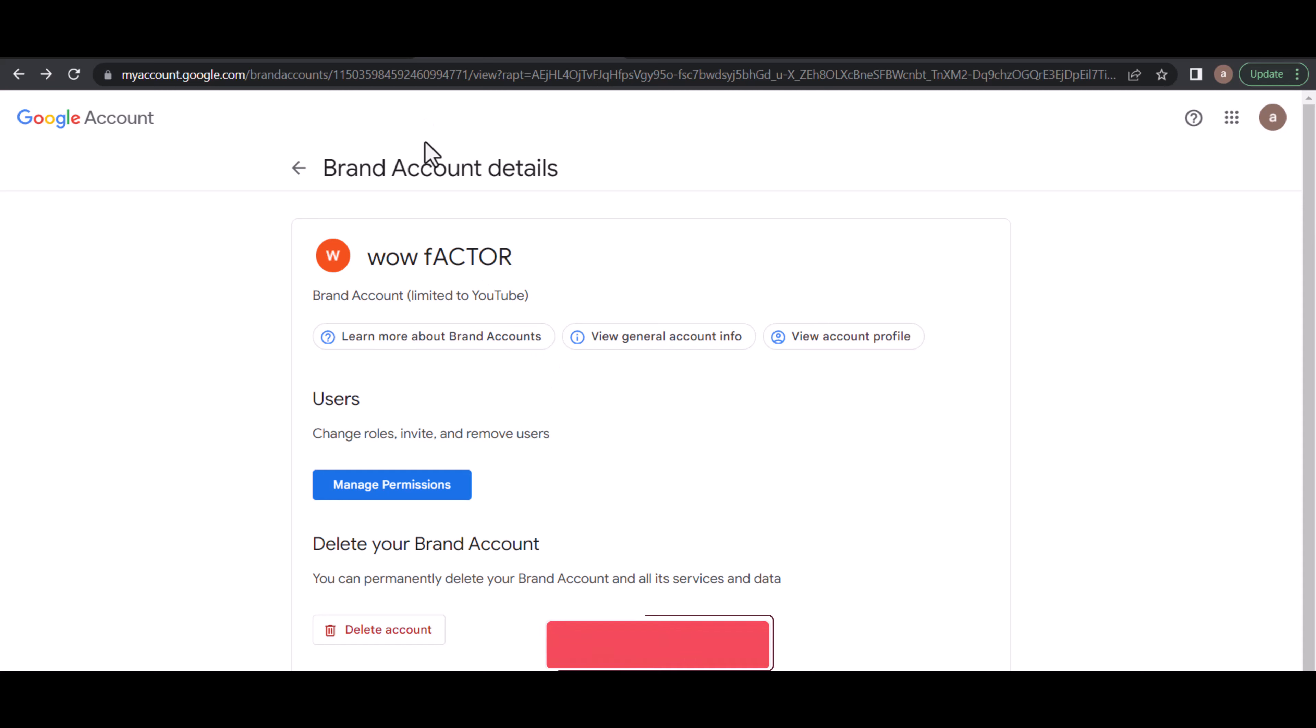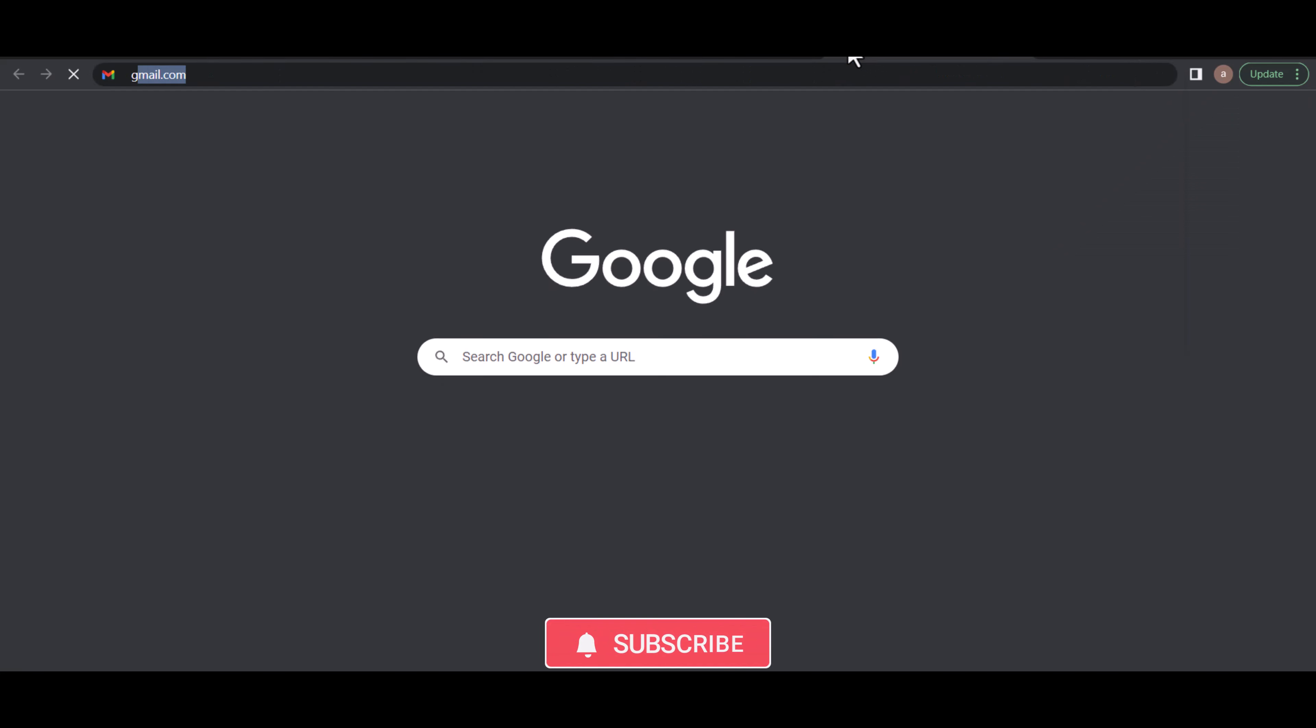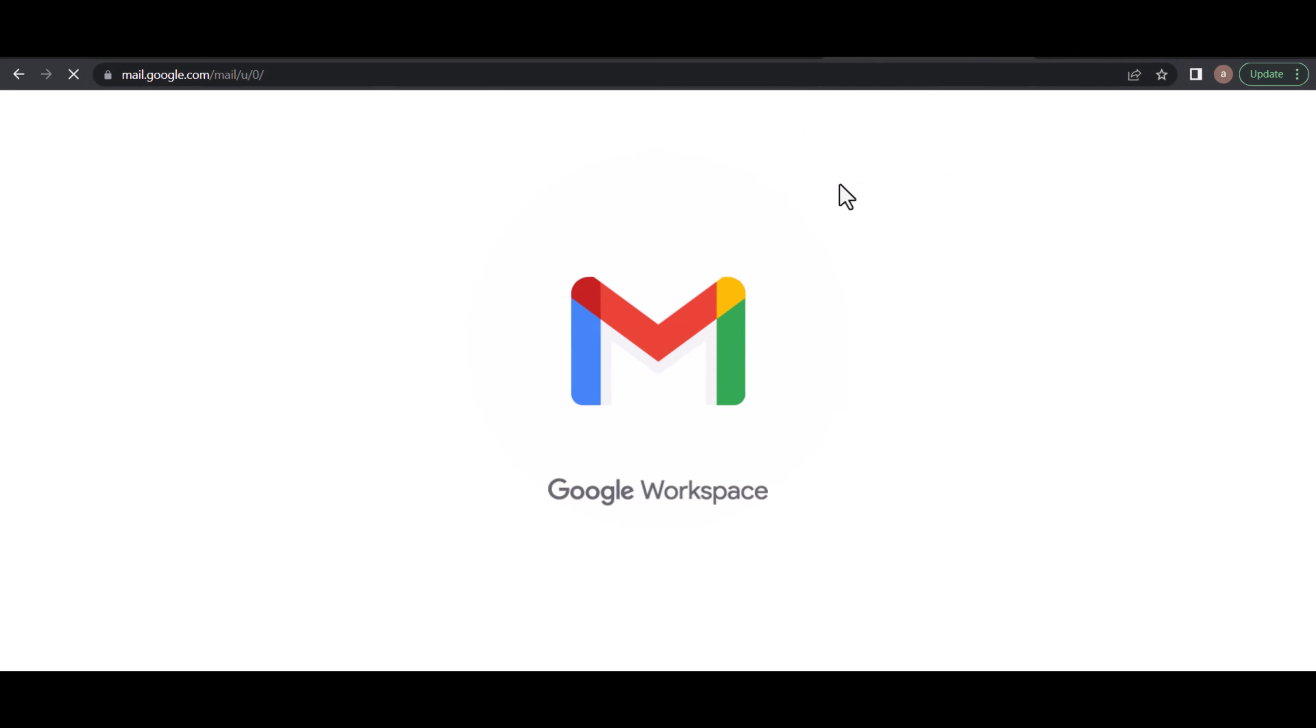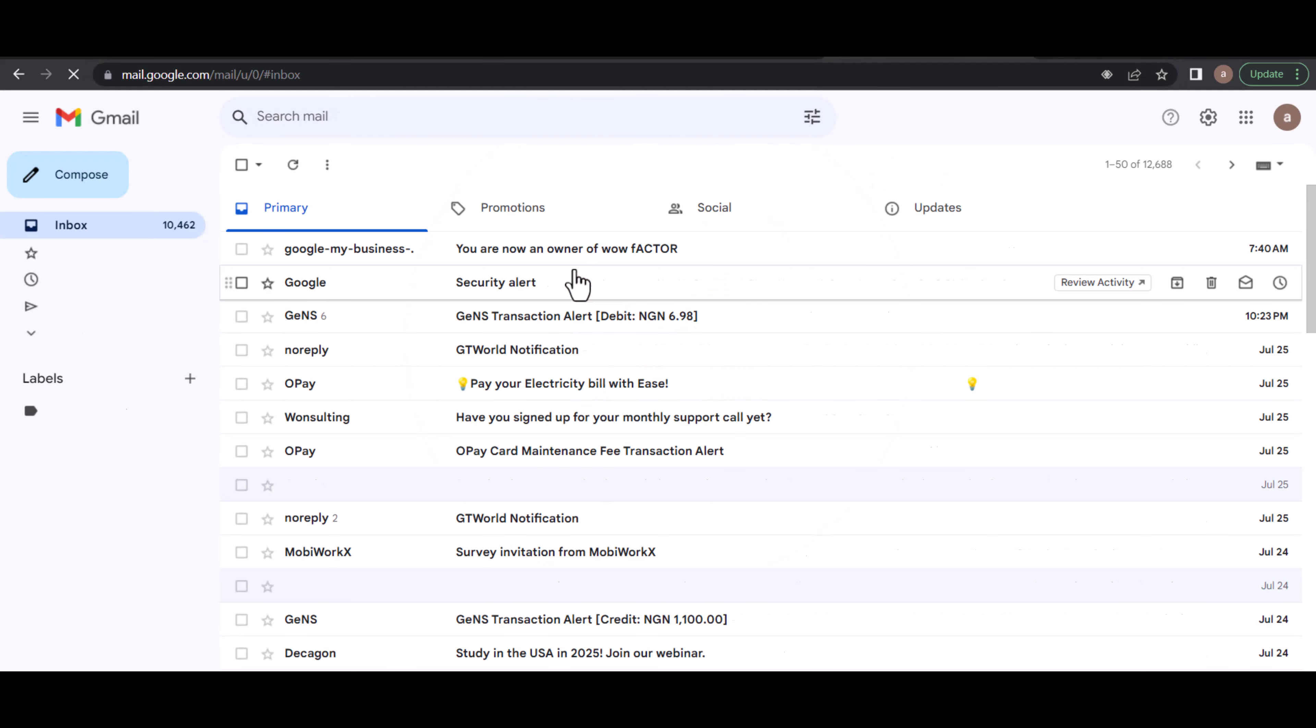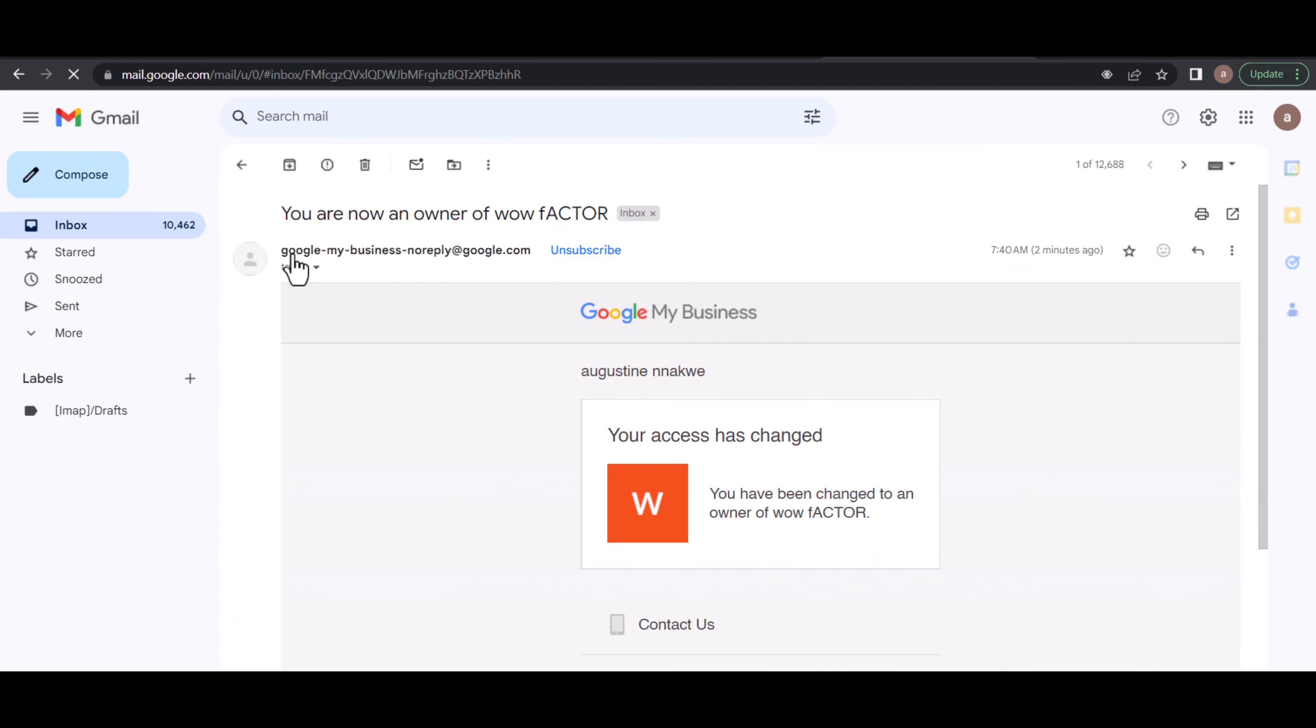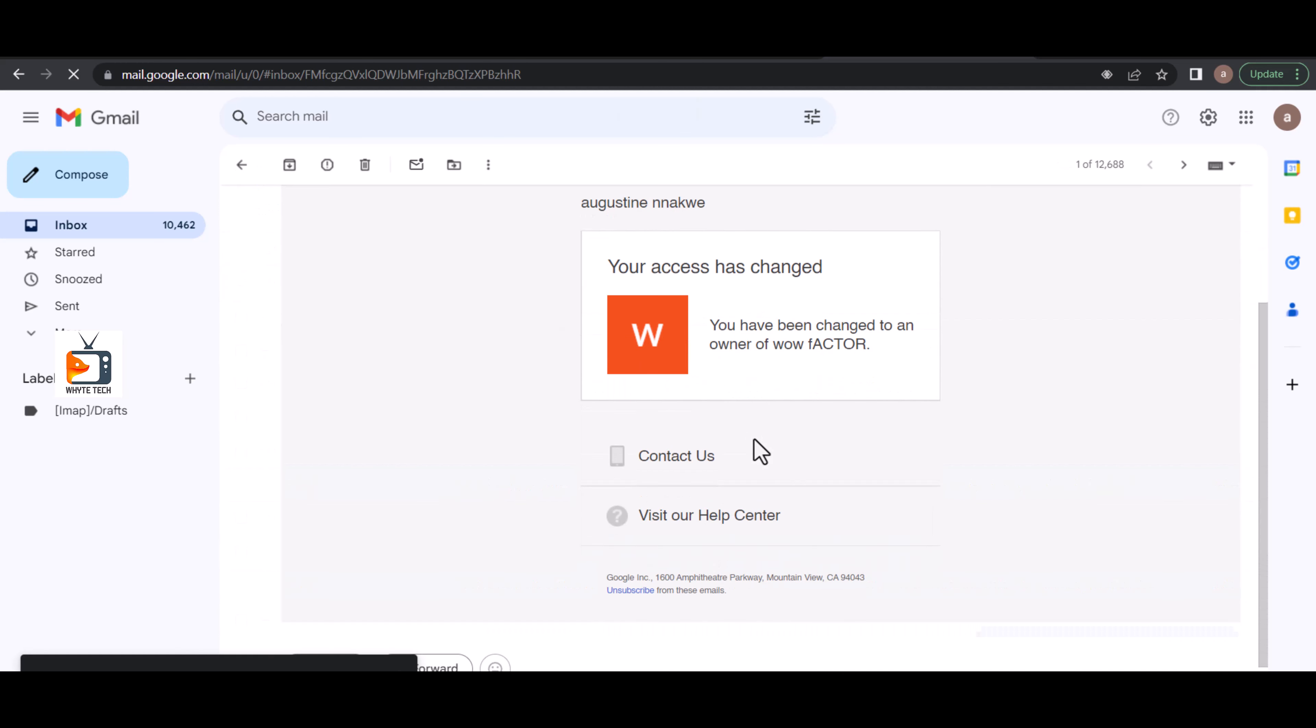Another interesting thing I want to show is the email notification that will be sent to the accounts. You can see on Google My Business it says your access has changed. You have been changed to owner of Wow Factor.